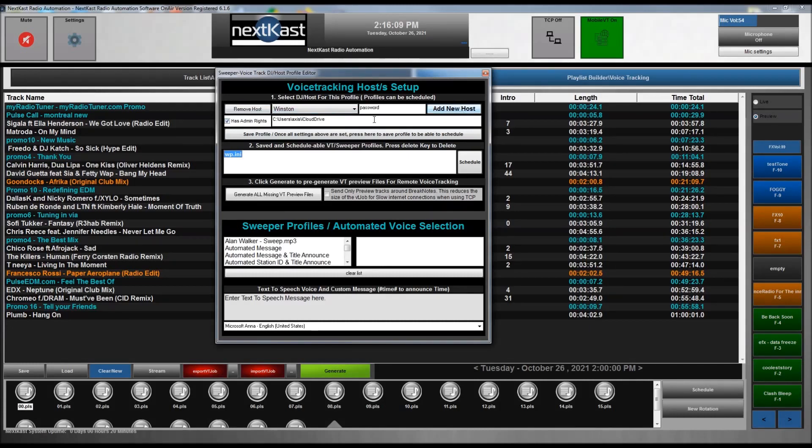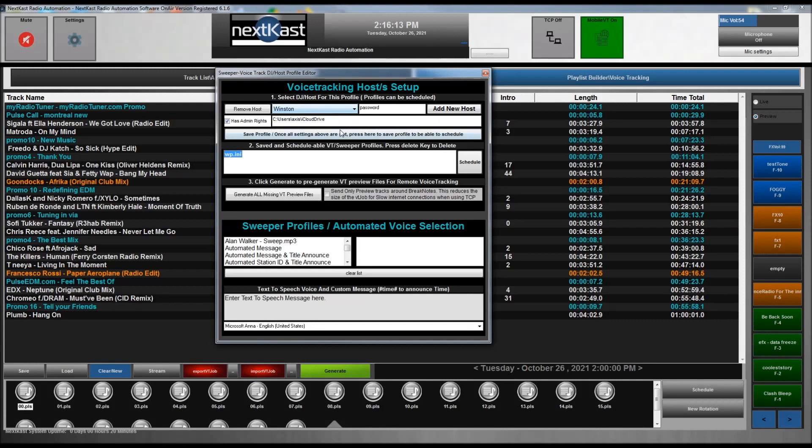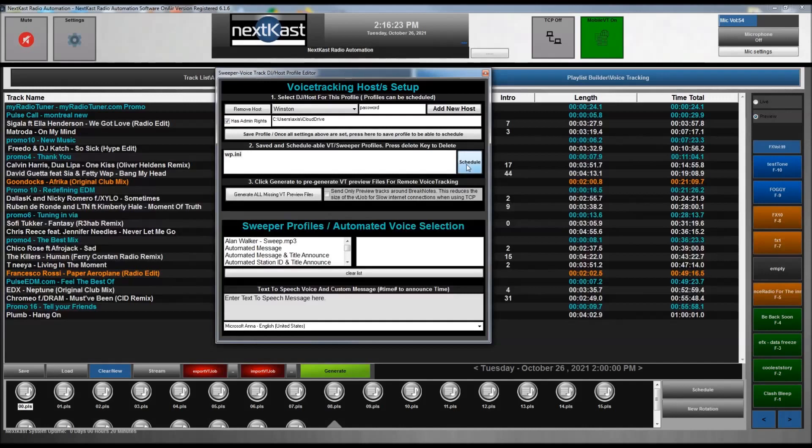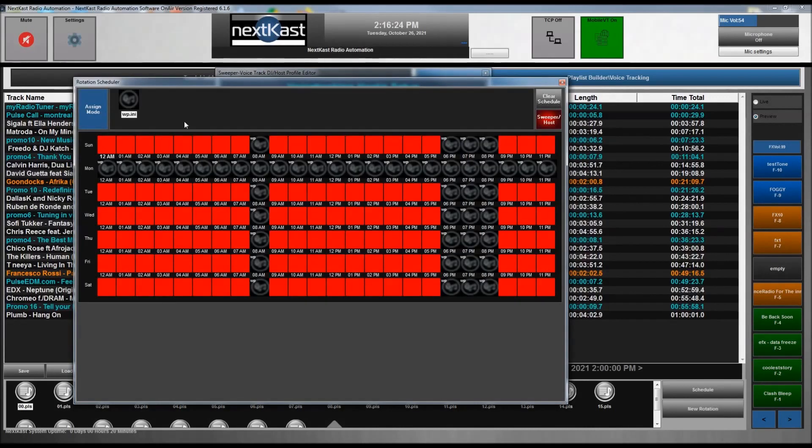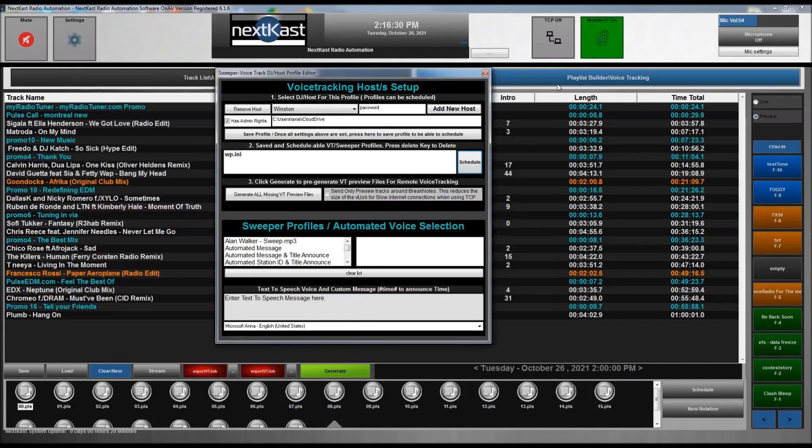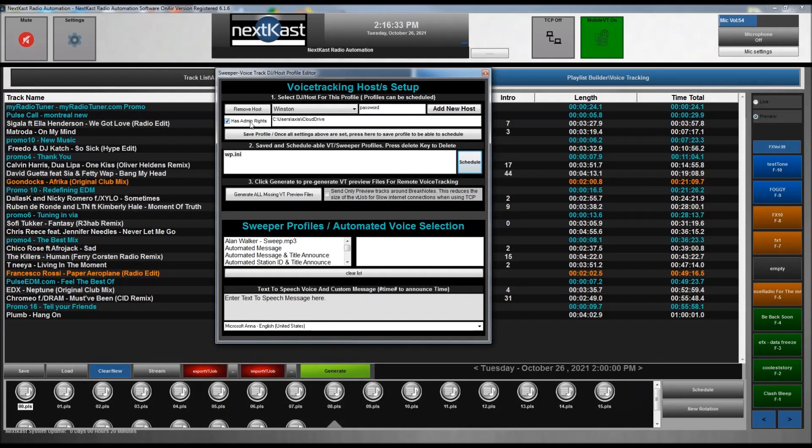So Winston, and then the password, and then the one thing that you need to do, and again we help you set this up, but there is a transport directory that needs to live on the local computer. So we set that up for you. And then once we set up the profile, you can now schedule the host and what VoiceTrack jobs they get. Now keep in mind, if has admin rights is checked, that means they can request any day, any hour.